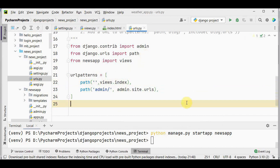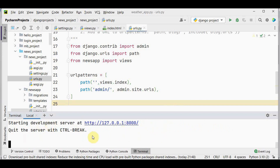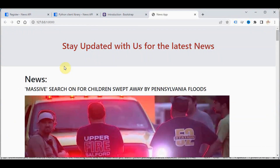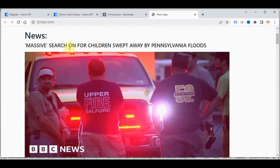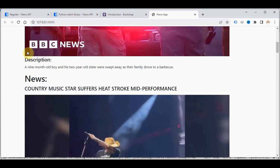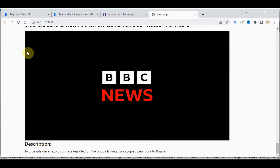Now run the Django server using python manage.py runserver. Starting the development server — click on the link. We get the heading and then the news retrieved from BBC News. The title is displayed in uppercase, followed by the image and description. You can apply any filter you like.